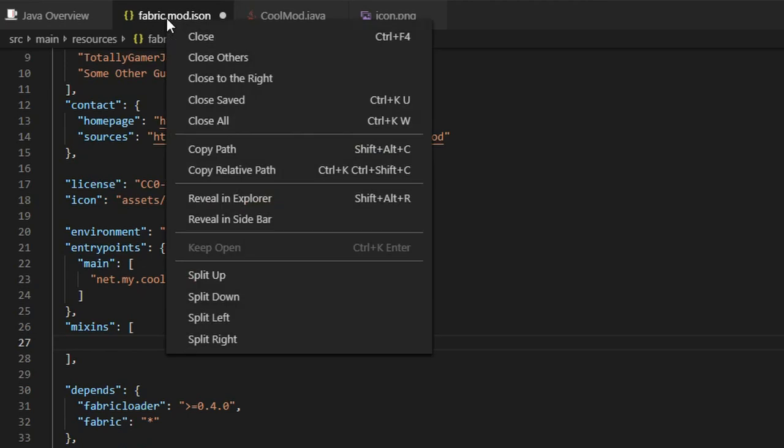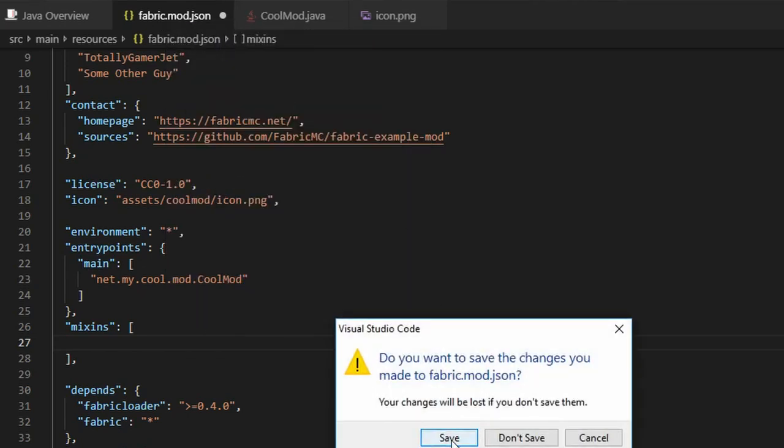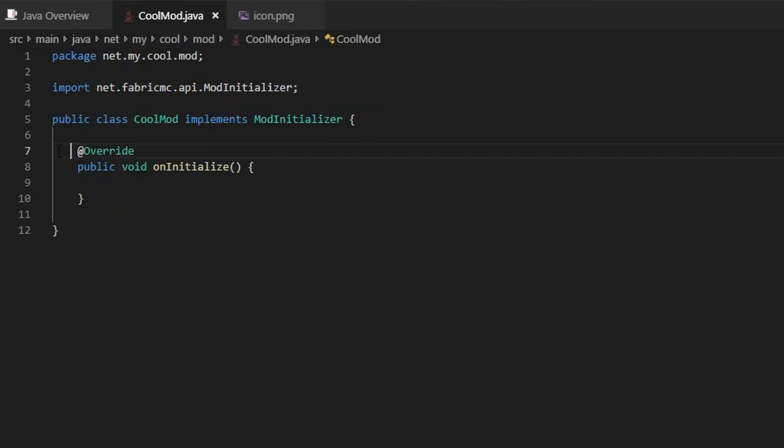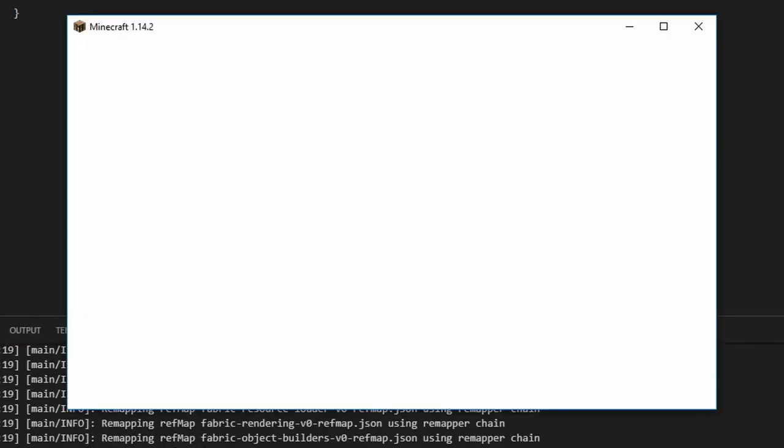If your mod has any dependencies, add them. Success! We can now start modding to our heart's content. If you want to run the game to test out your mod, click the debug tab on the left side and click the green play arrow.